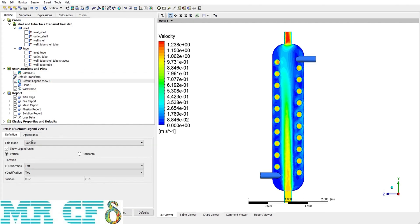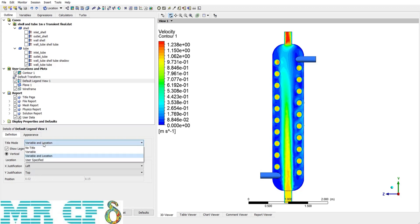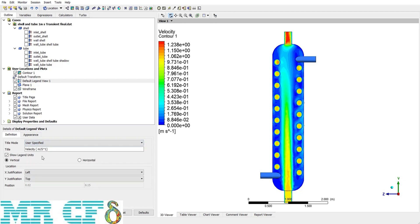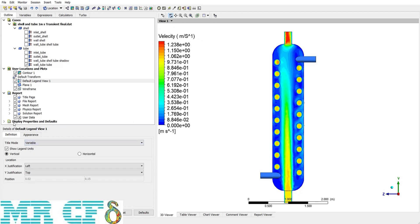First of all, there is an option to choose the title of the legend, which is located on the top of the legend. For now, it's just a variable that's velocity, but it can be variable in location and the other one user specified. For example, I enter velocity plus its unit in the parentheses, so if I apply it, you can see my defined title. But mostly, we use a variable alone.